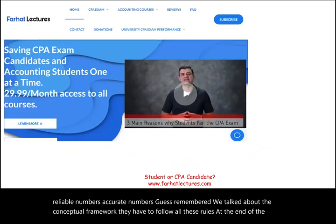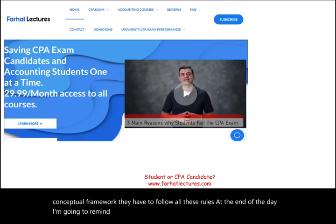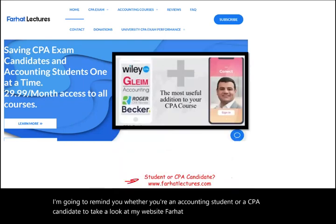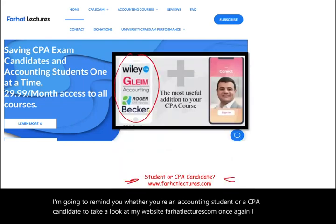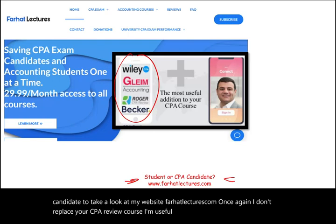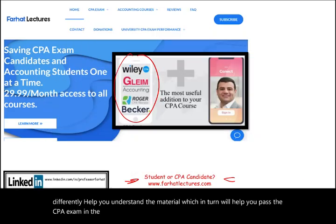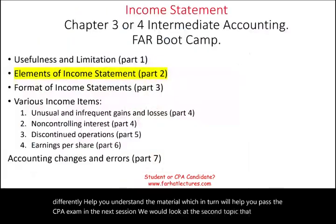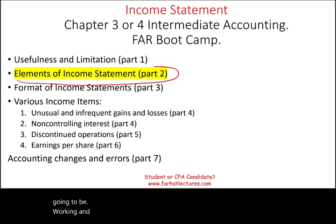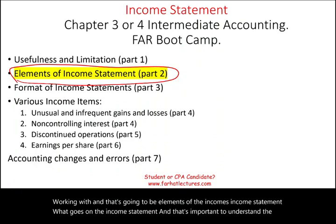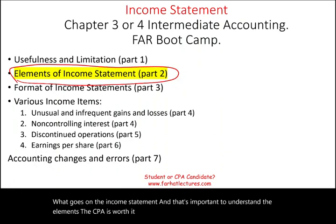At the end of the day, whether you're an accounting student or a CPA candidate, I encourage you to take a look at my website, farhatlectures.com. I don't replace your CPA review course — I'm a useful addition that explains the material differently to help you pass the CPA exam. In the next session, we will look at the elements of the income statement — what goes on the income statement — which is important to understand. The CPA is worth it. Study hard, good luck, and invest in yourself.